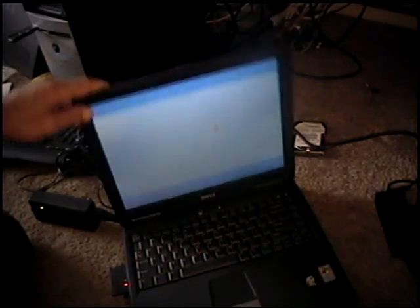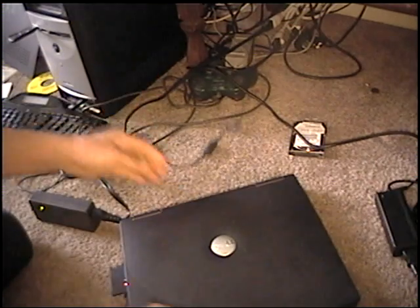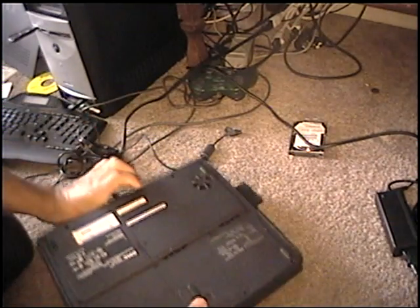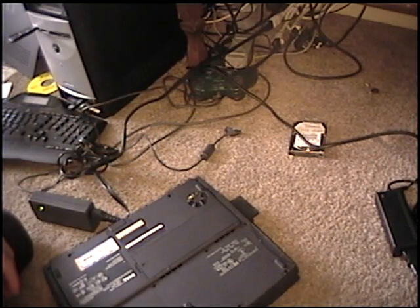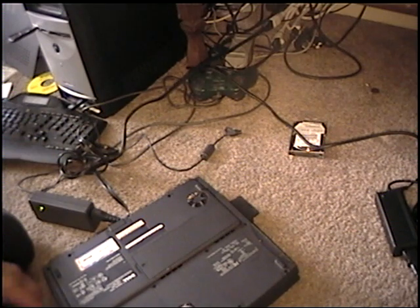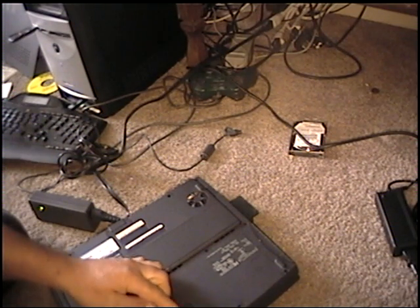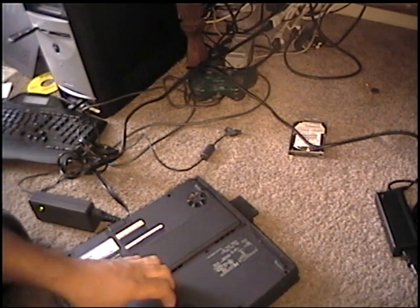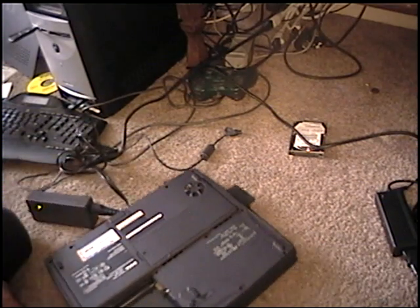First thing you've got to do, unplug it. Second thing you've got to do, remove the battery. This is for safety's sake. Battery is removed.